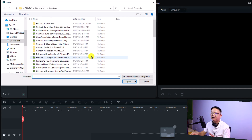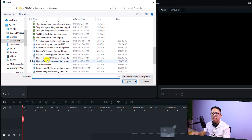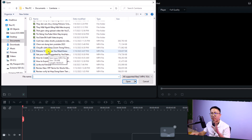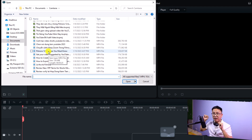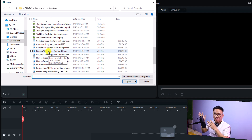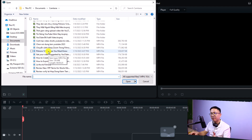Now we need to import our long-form video into the software. I'll click here and select one of my long-form videos. This one is about 5 tips in Filmora 12 — I created a long-form video talking about 5 tips and now I want to split them into 5 parts as 5 YouTube Shorts.